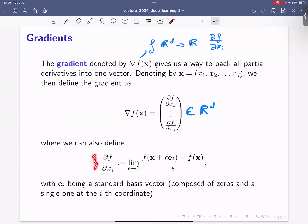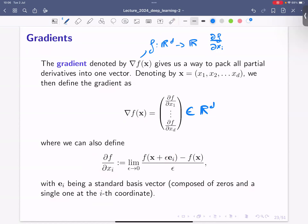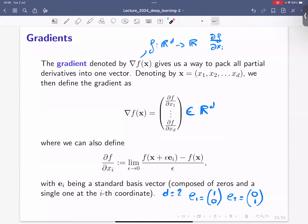We can also define it with a compact notation: the i-th partial derivative can be written by perturbing along e_i, the standard basis vector, which is composed of zeros and a single one at the i-th coordinate. For example, in two dimensions, e_1 is (1, 0) and e_2 is (0, 1). This compact notation lets us define the partial derivatives cleanly.